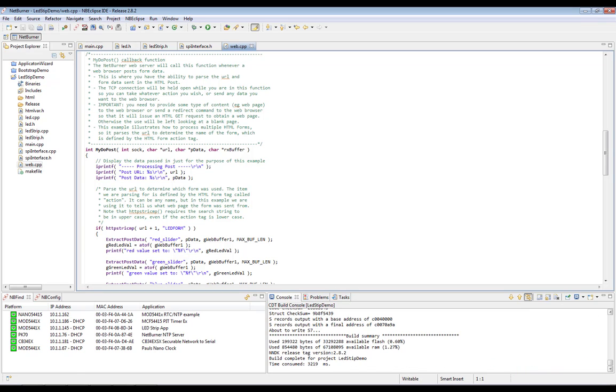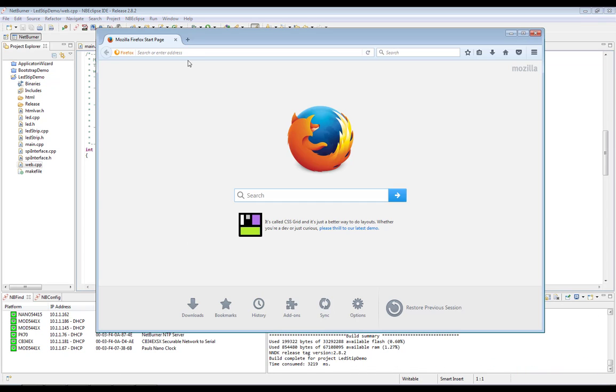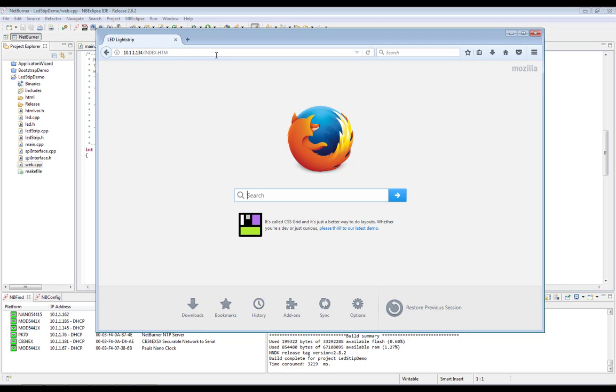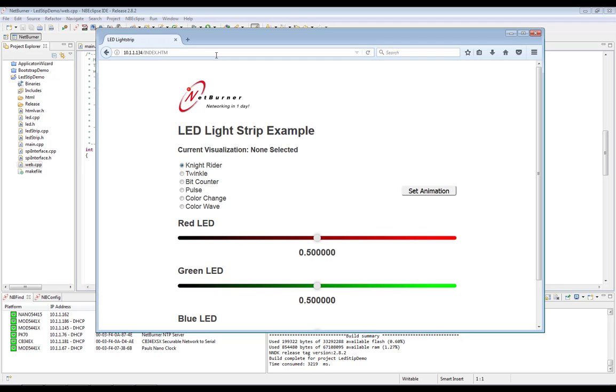Next, we'll go ahead and open up a browser, put in our IP address, and let's check out some of these animations.